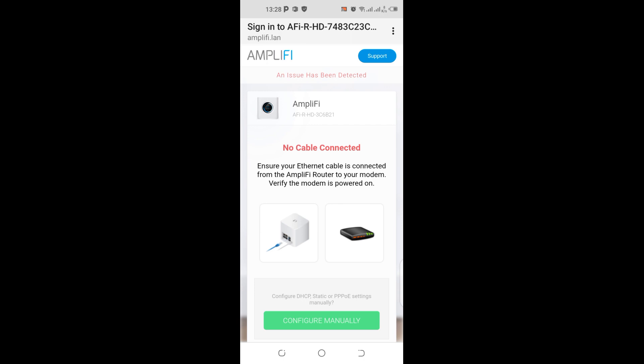Okay, it's saying no cable connected, and the cable is connected from the Amplifi.